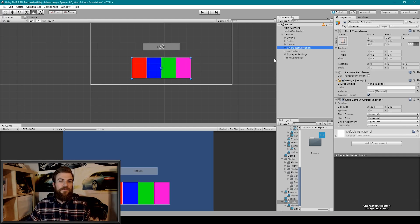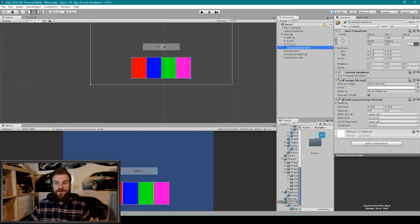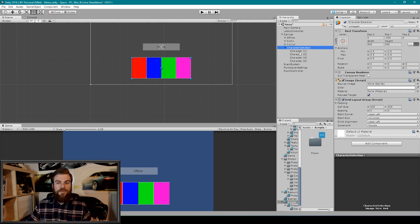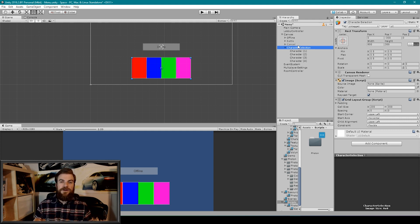So here we have the same project that we've been working on open inside of Unity. In between episodes, I've taken the liberty to add some UI game objects to our main menu scene. Those objects include a UI image object which has a grid layout group attached to it, and as a child to this object I've added four UI buttons. We're going to use these UI buttons to choose from four different character models that I've downloaded off the Unity Asset Store, and then we're going to synchronize that character model across the network.